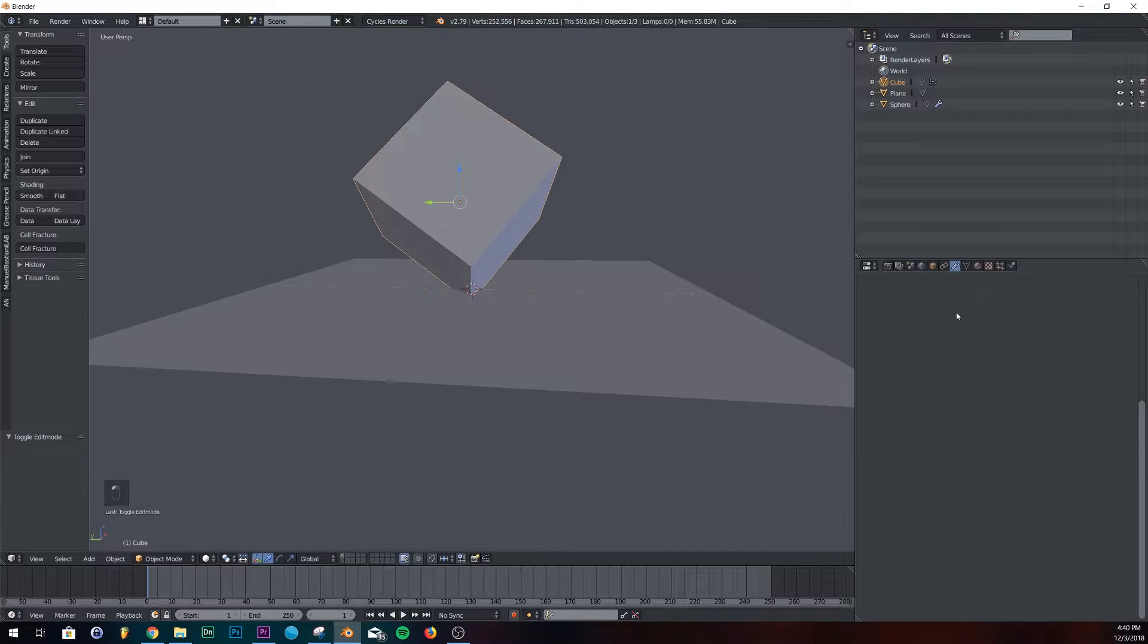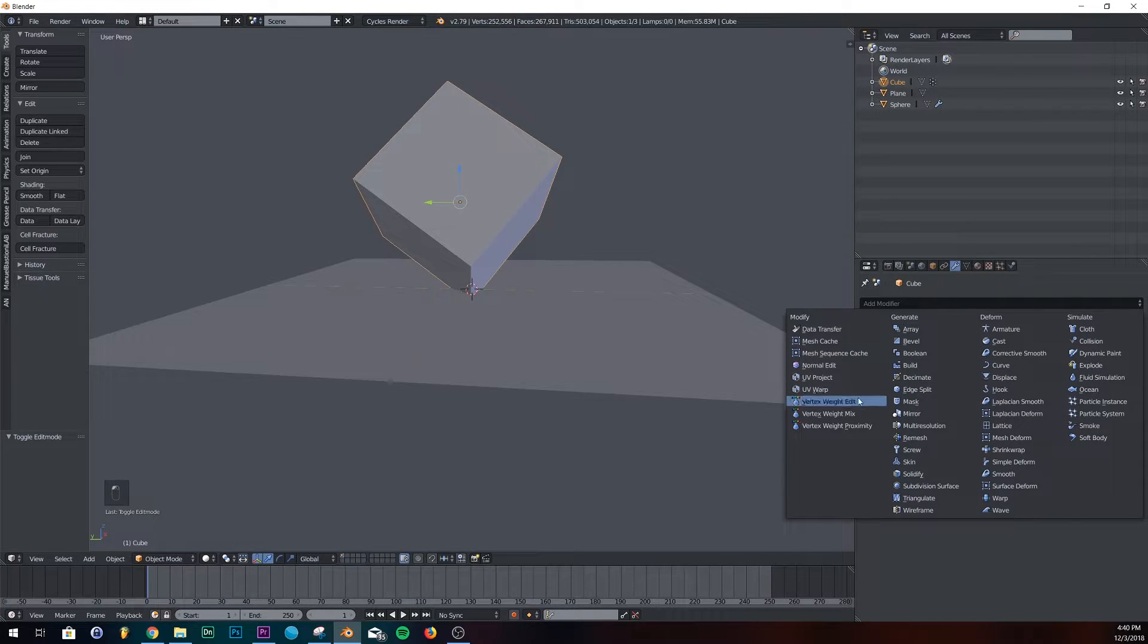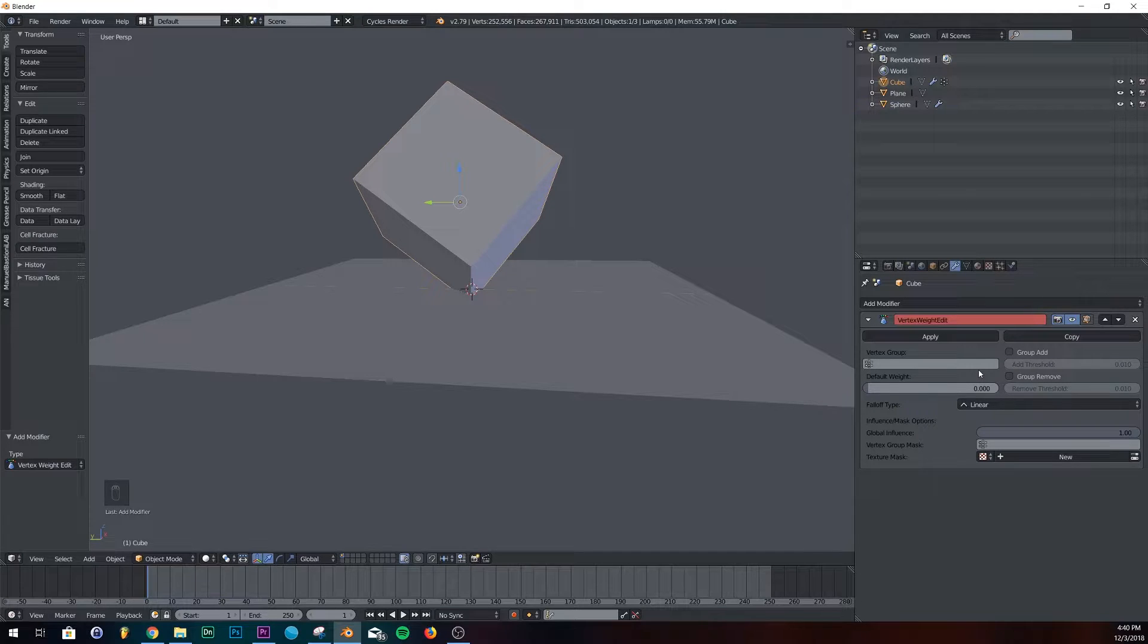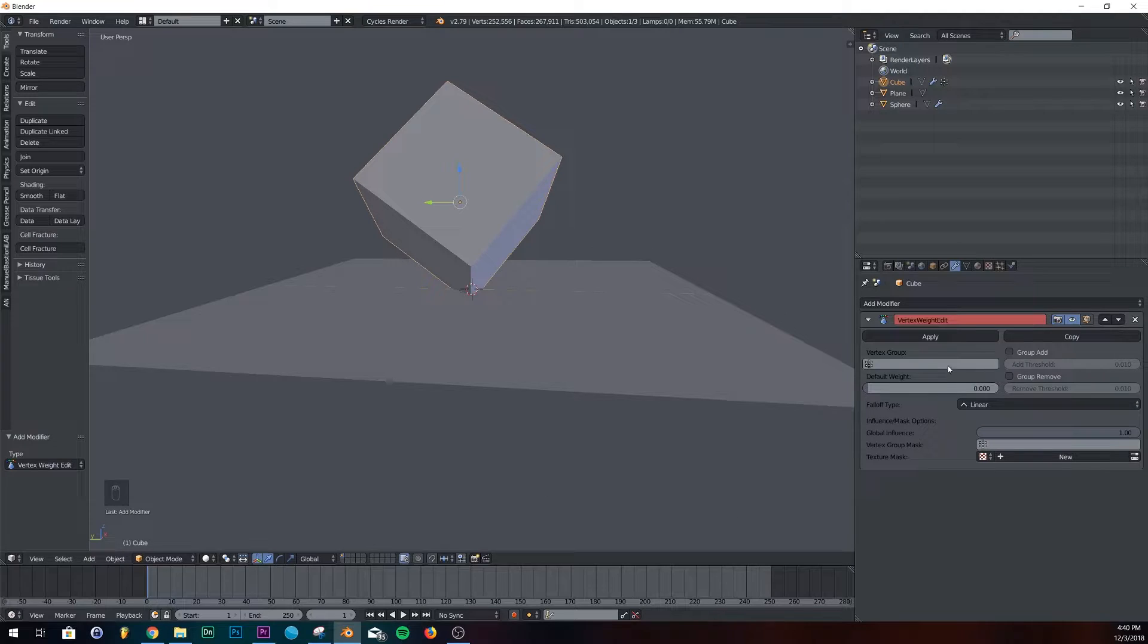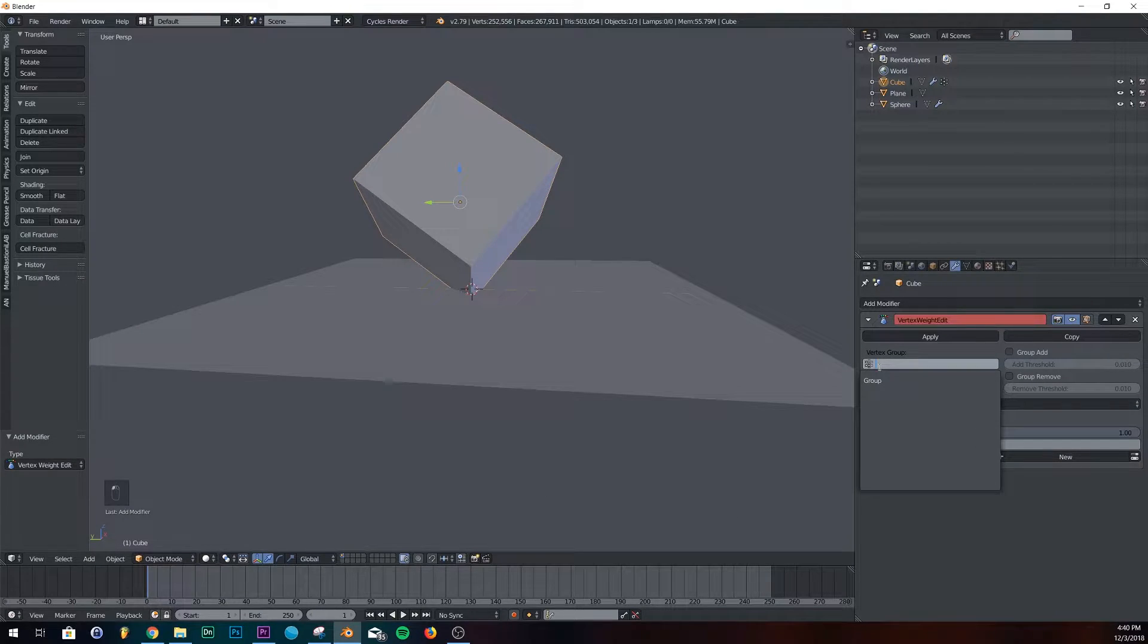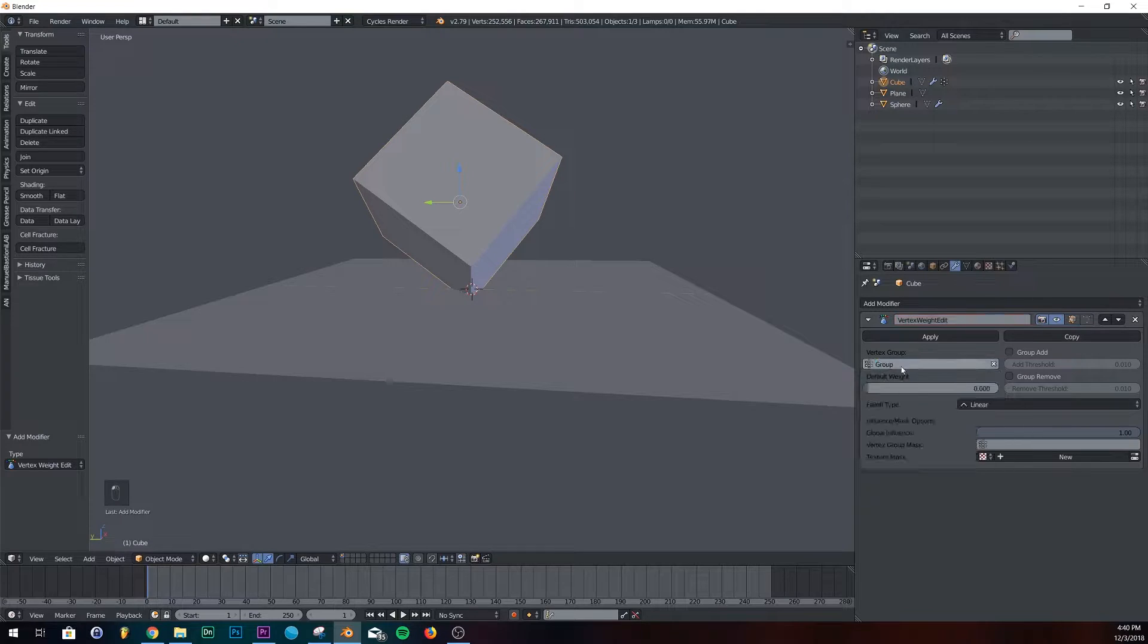And then we're going to add a vertex weight edit. And then we're just going to click a couple buttons. I have a tutorial on this. It's called the dissolving box tutorial. I'll link it in the description. But it's all about this one little procedure. But we're just going to run through it. It's pretty simple.